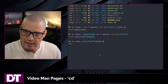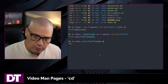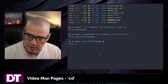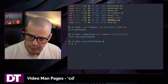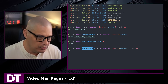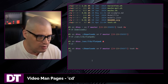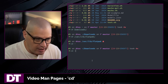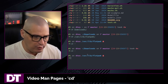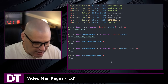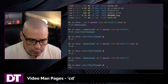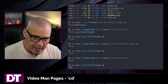Now what if I want to go back to my downloads directory? We have a command for this: cd dash always takes you back to the previous directory. So if I do that, I go back into /home/dt/downloads. If I do cd dash again it takes me back to /var/lib/flatpak, and I can keep toggling between these two directories with cd dash.